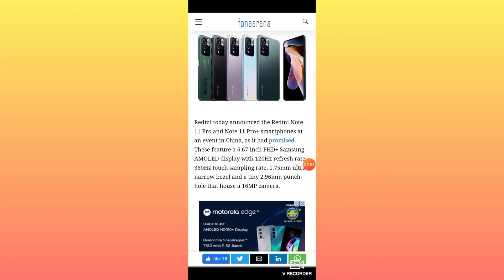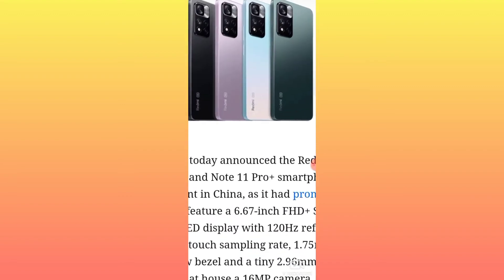Hello guys, welcome to the channel. In this video, this is the Redmi Note 11 Pro series. I'm going to show you a review with more details and specifications.